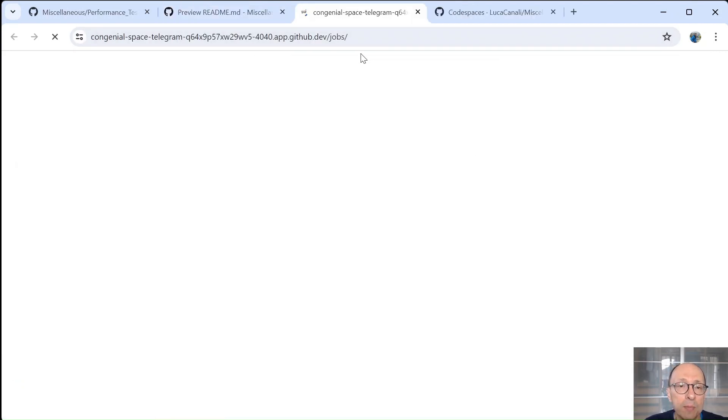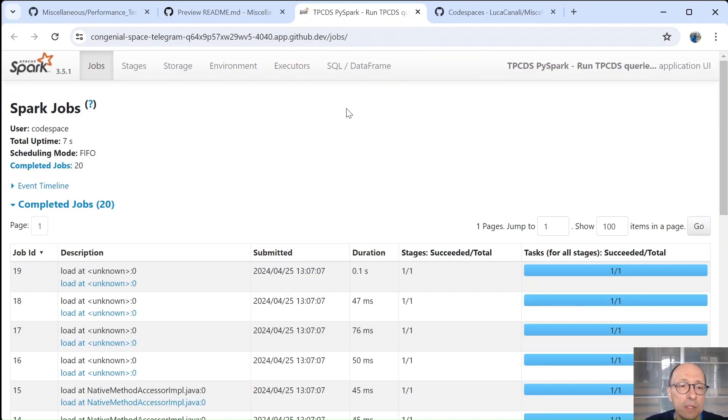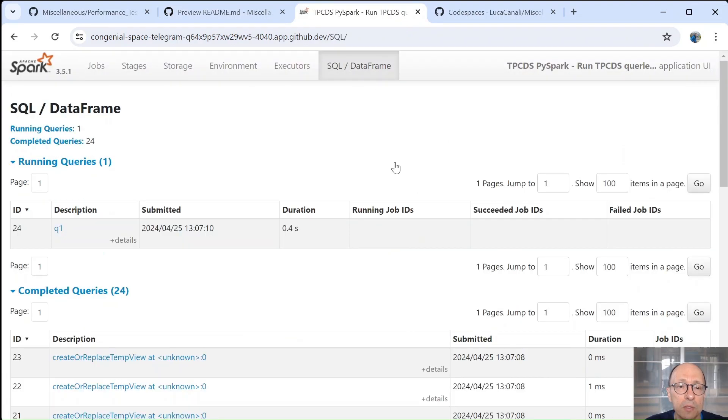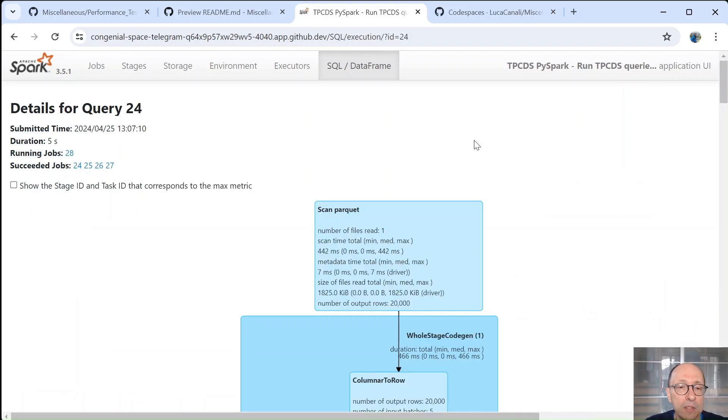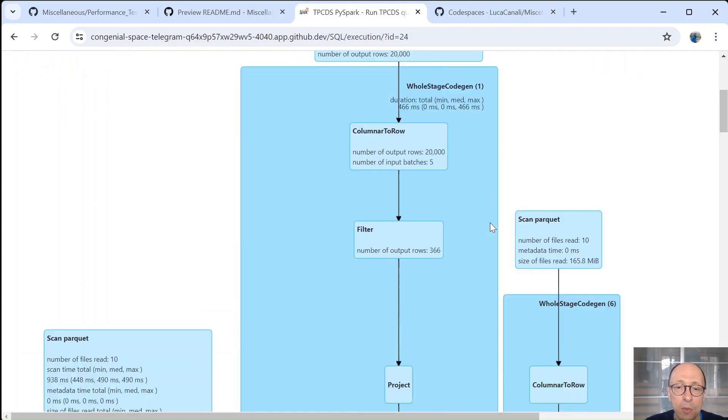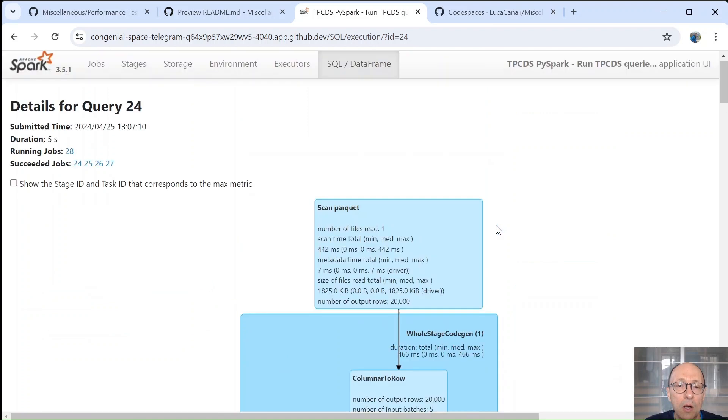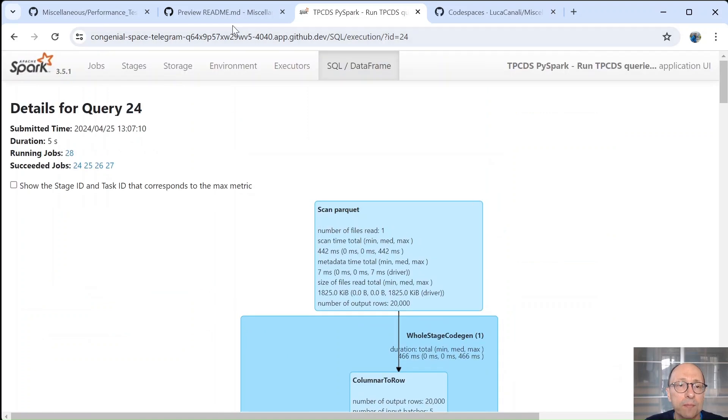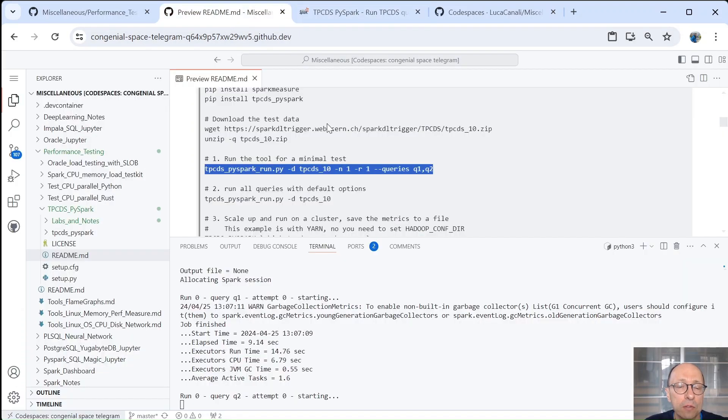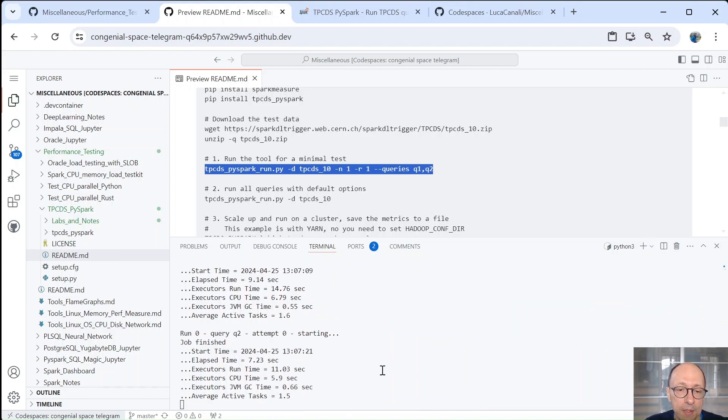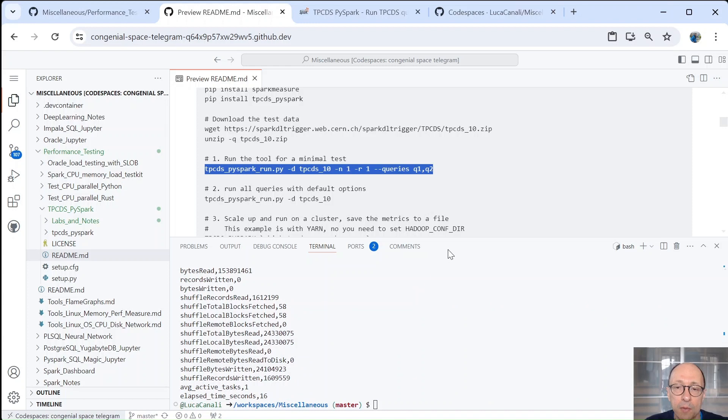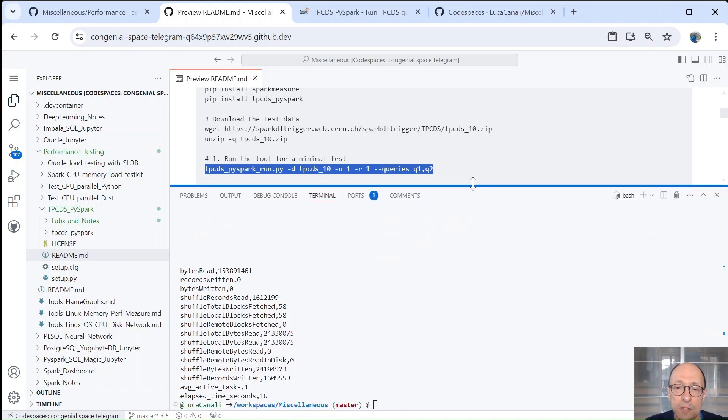So we open the Spark Web UI. So you can see also on the Spark side what is happening. So temporary tables are being mapped and queries are being executed. For example, this is query one of the benchmark. So let's go back to the execution. So query one is finished and took about nine seconds. Query two is running. Okay, now it's finished.